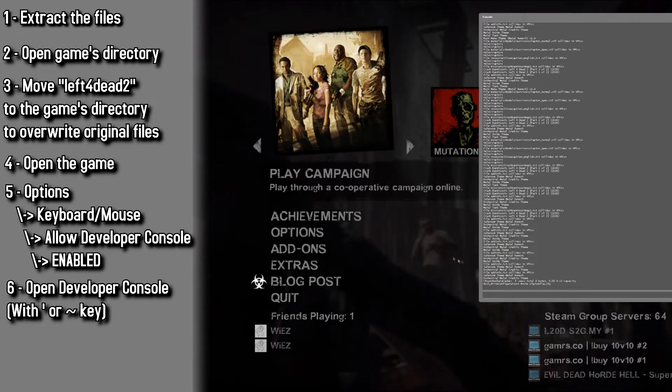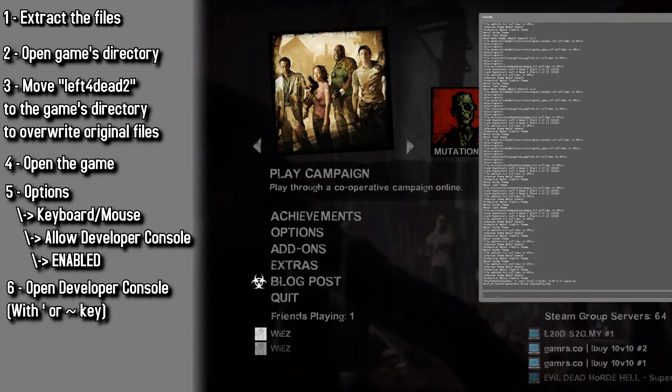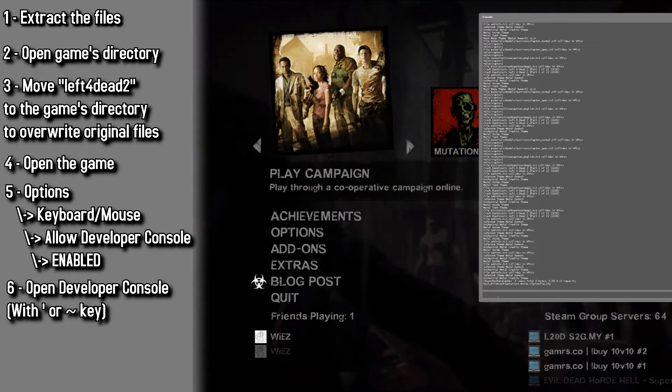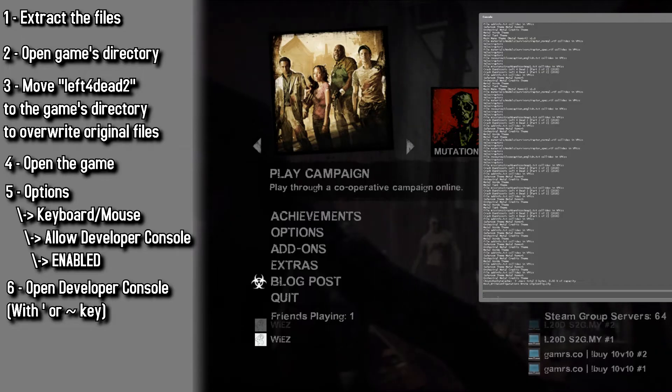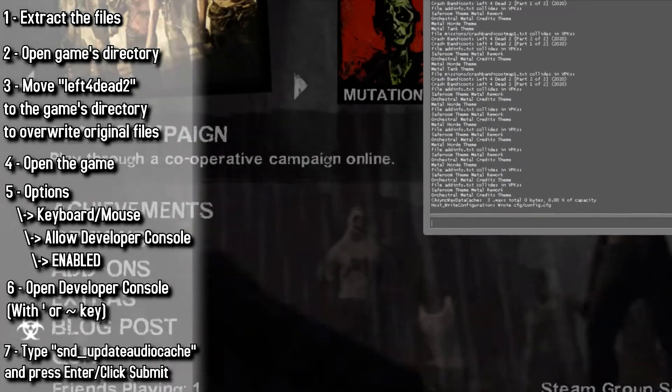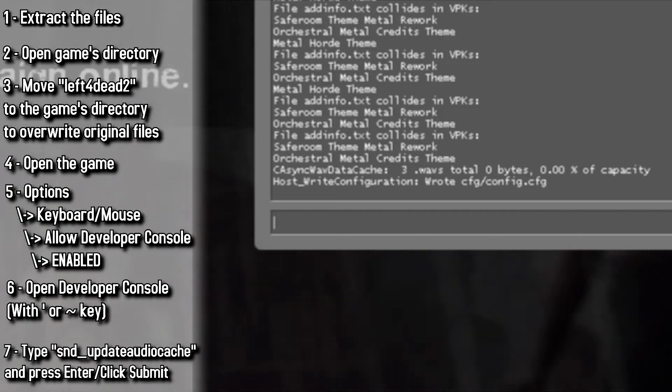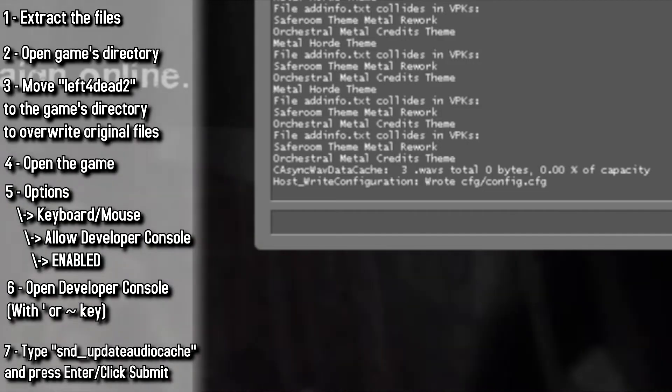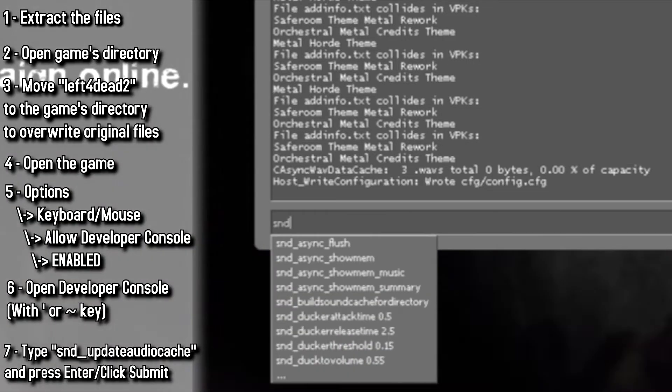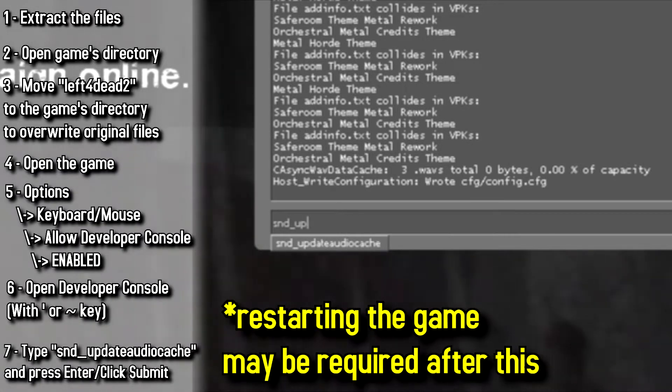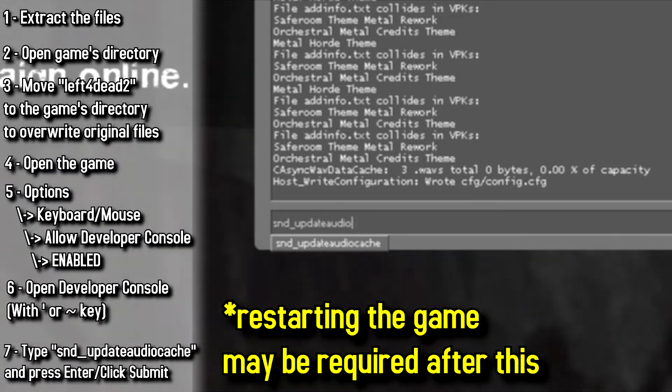So, in a way or another, you gotta open Developer Console now. Now you gotta type snd underscore update audio cache and press Enter. You can also copy this code from the text file.